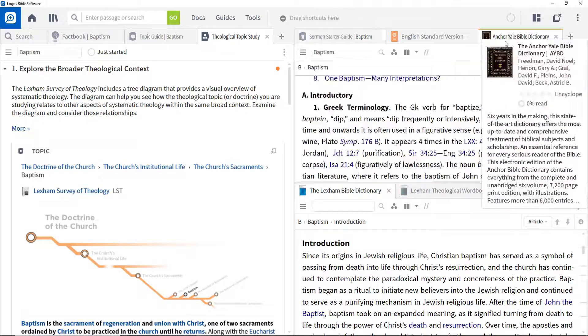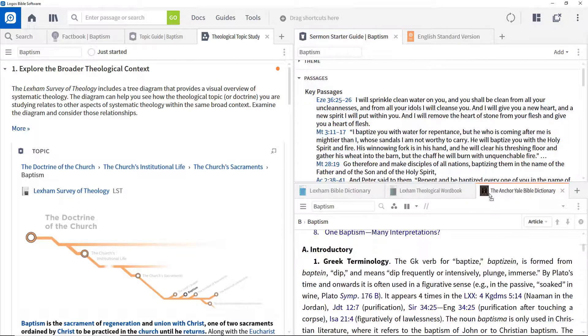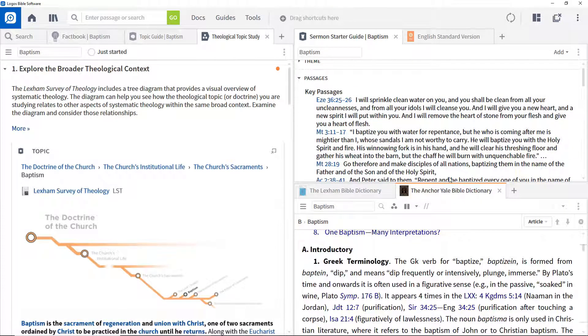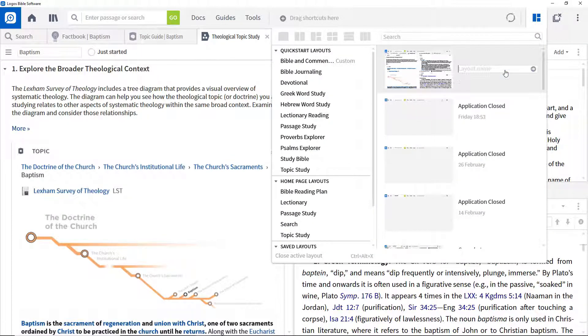Move panels around so you get the exact layout you want, close any you don't want to include. Then click the layouts menu, click save as named layout and give the layout a name.